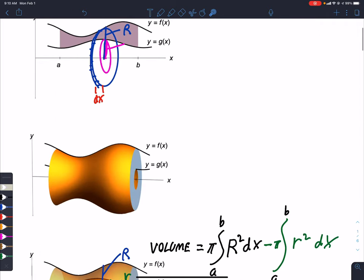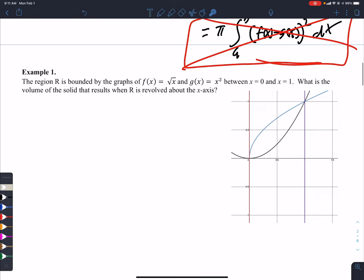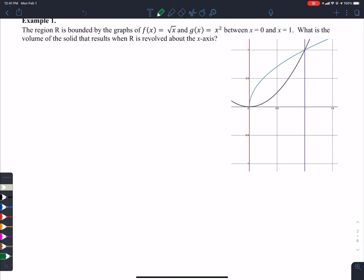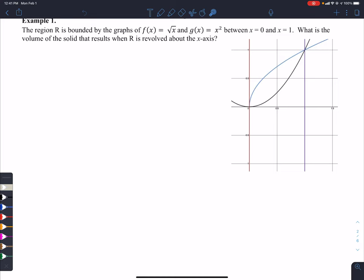I have four examples for you. I'll set up the integrals without doing all the calculus. Region R is bounded by y = √x and y = x², and we'll use the same two graphs for all four examples. The shaded lime-shaped region between those curves will be rotated. For example 1, we rotate around the x-axis.